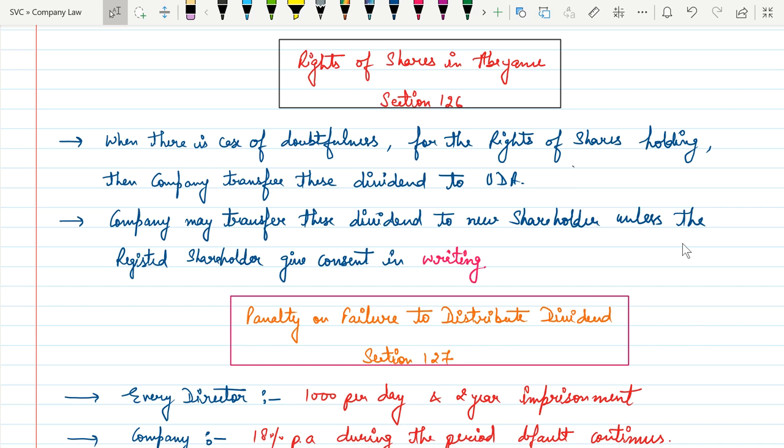Now in this video we are going to cover the last topic of this chapter. That is right of shares in abeyance which are covered under Section 126.